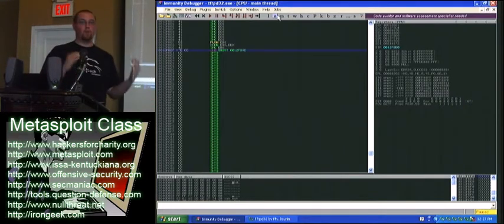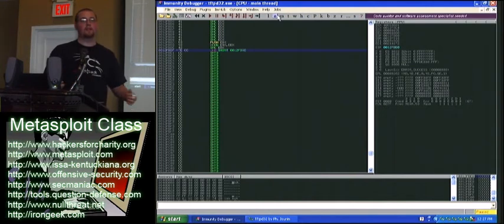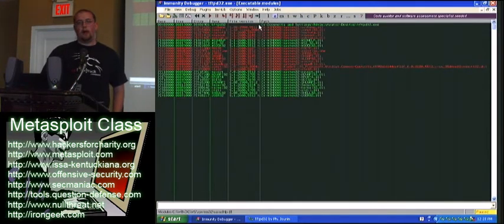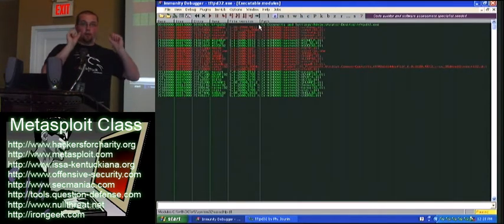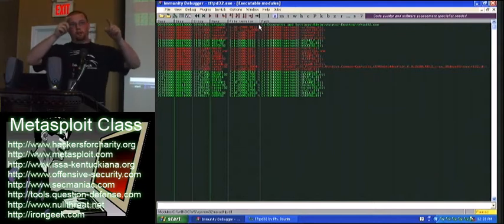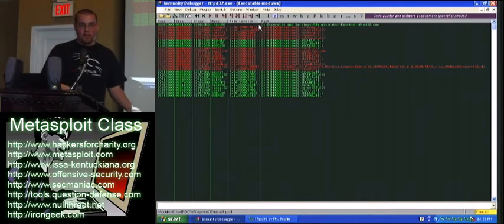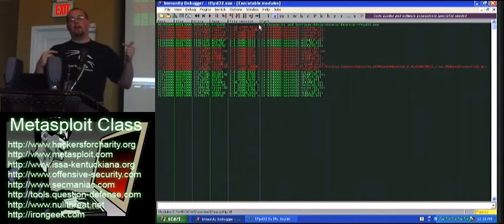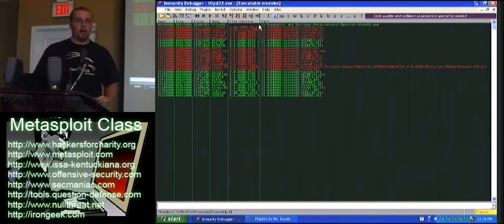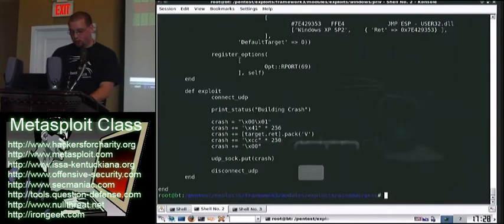And you did that by setting the instruction pointer to... I set my return address. Return address. The return address, which is what EIP reads. Okay. To go to that address, which is what I set in the exploit.